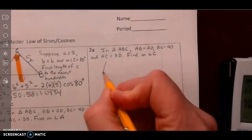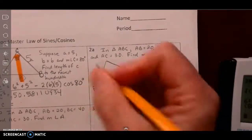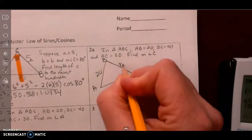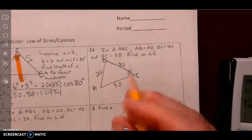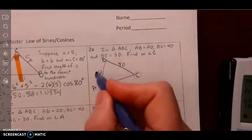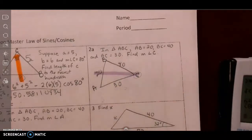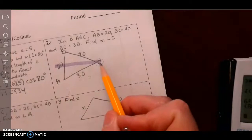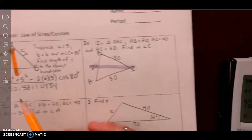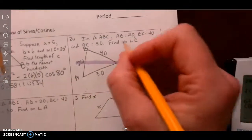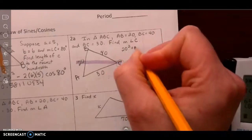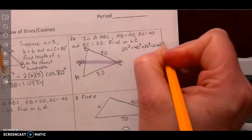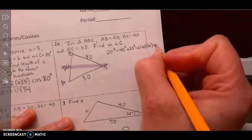It says: in triangle ABC — so I'm going to draw a triangle, A, B, C — side AB is 20, side BC is 40, and side AC is 30. I'm asked to find angle C. Again, it's side-side-side, so I'm going to use Law of Cosines. This one is going to take a few more steps because we're looking for the angle as opposed to the side. So I've got 20 squared equals 40 squared plus 30 squared minus 2 times 40 times 30 times the cosine of C.